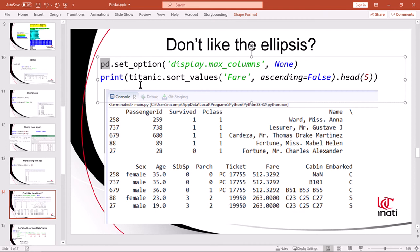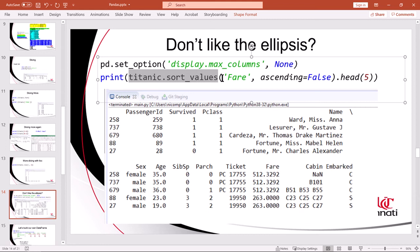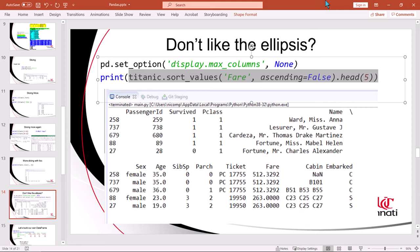In this example, I've turned off the ellipsis by calling set option. And then I call print. And my print statement first grabs the whole data frame and sorts it according to fare in descending order and then grabs the first five rows in that sorted data frame. And then you can see the output there. And since it's so wide, it breaks it up nicely into two readable parts.